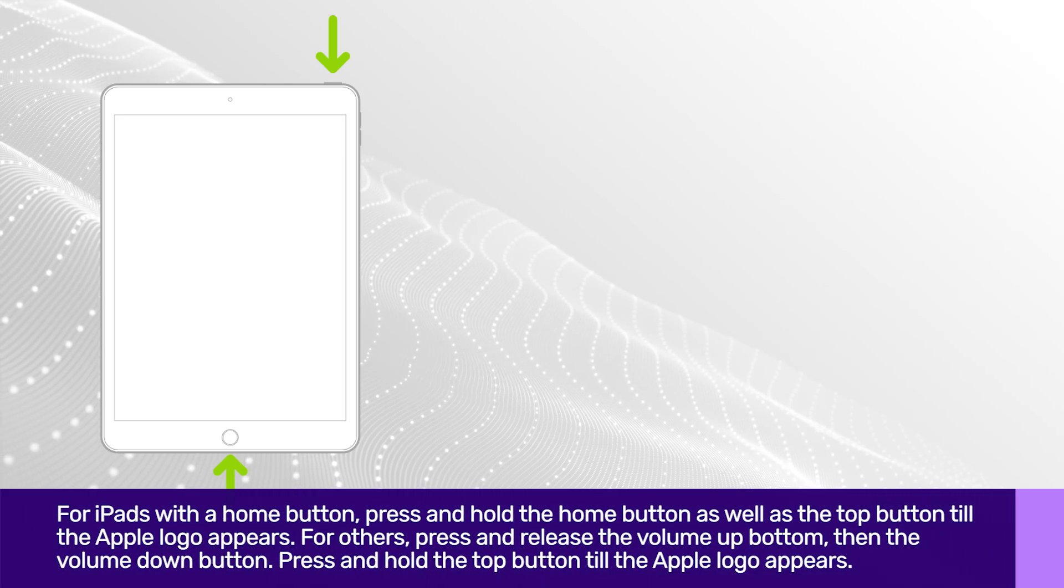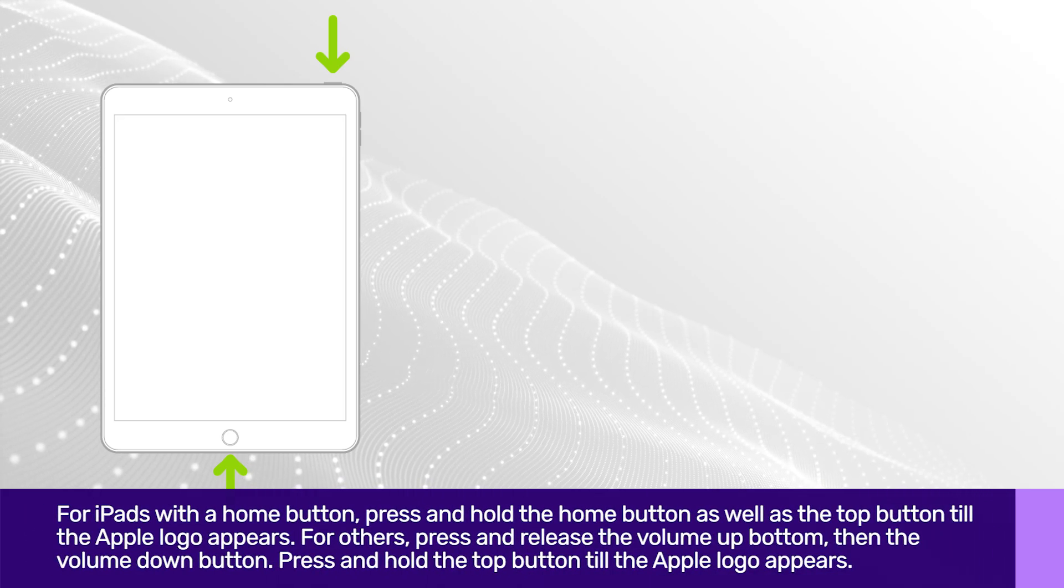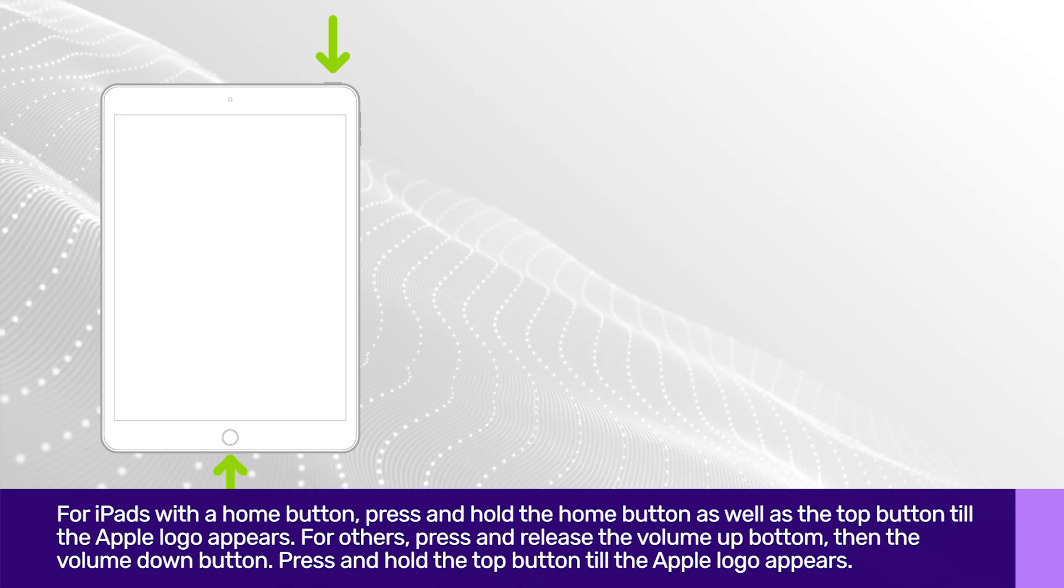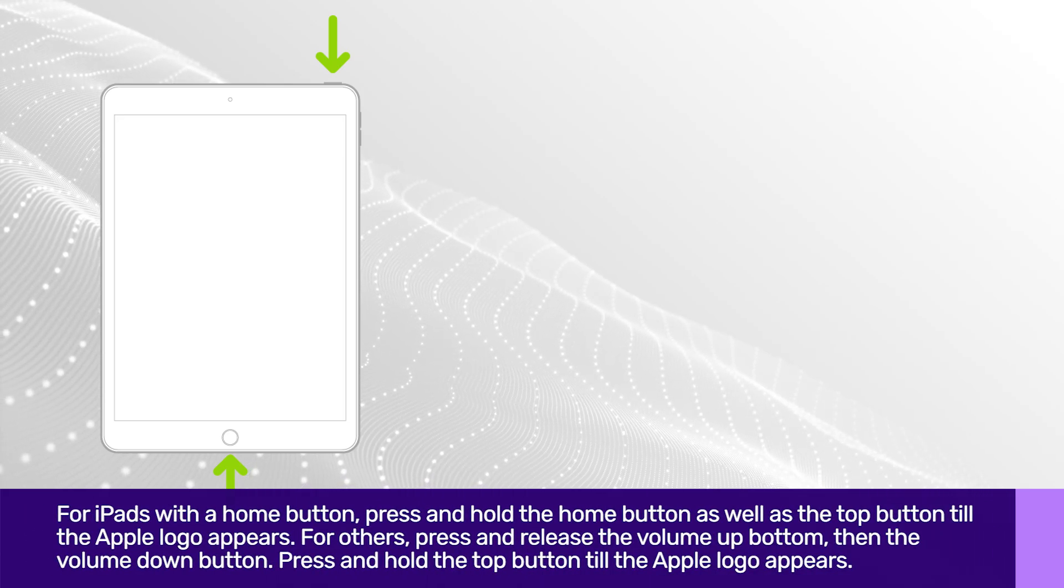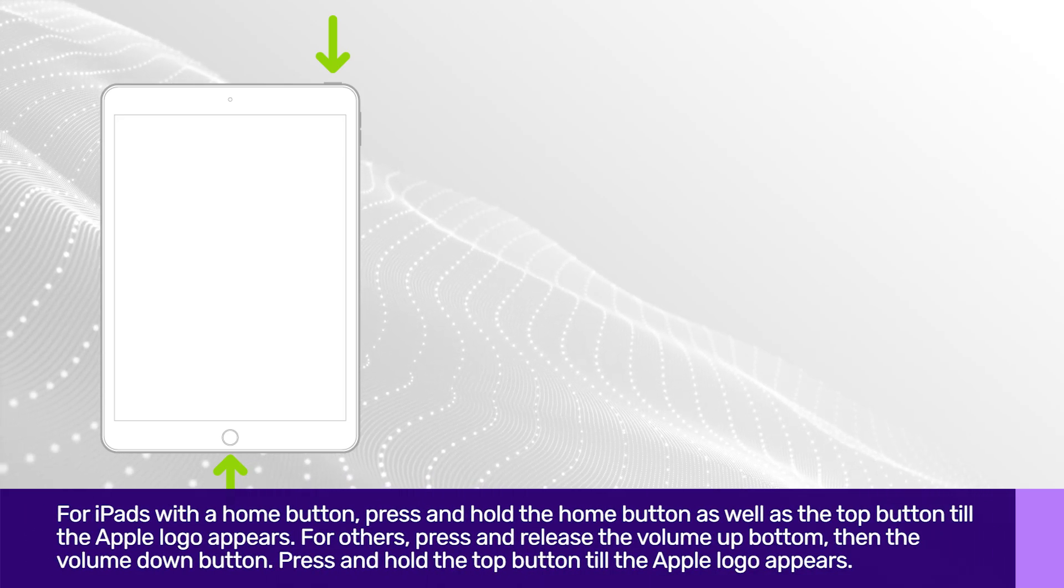Lastly, you can try force restarting your device. For iPads with a Home button, press and hold the Home button, as well as the Top button till the Apple logo appears.